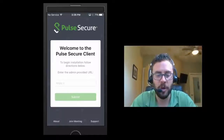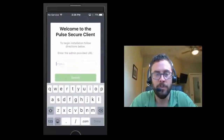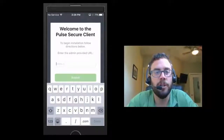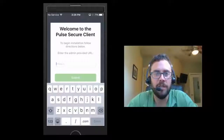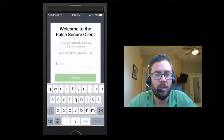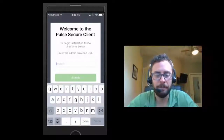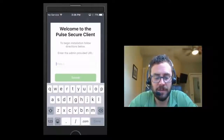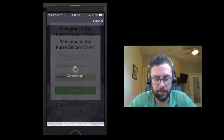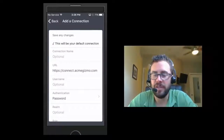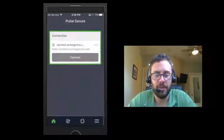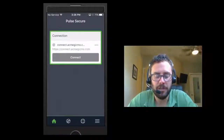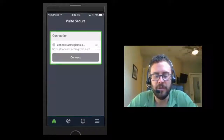Here we see when we open the application, we're given the ability to input a URL. This URL could be either a PCS gateway or a PWS server. In the first one, we're going to use a PCS gateway. As we register, you can see that this connection will be set up on the device, and now the user can make that connection to the gateway.